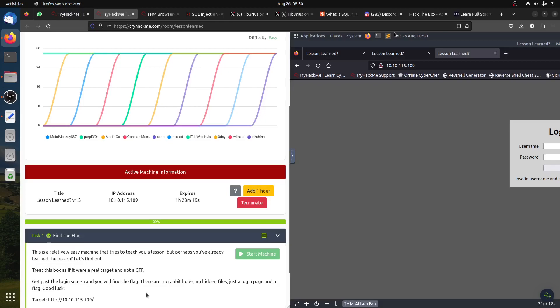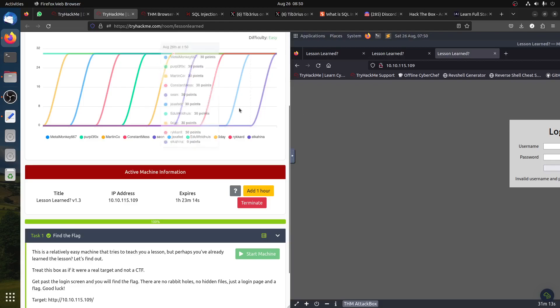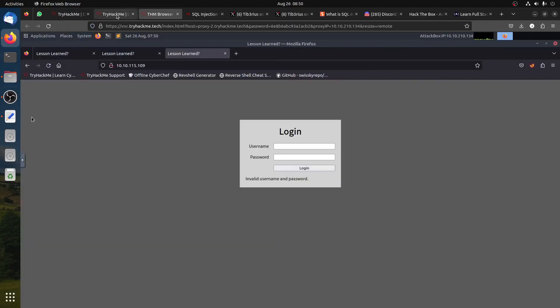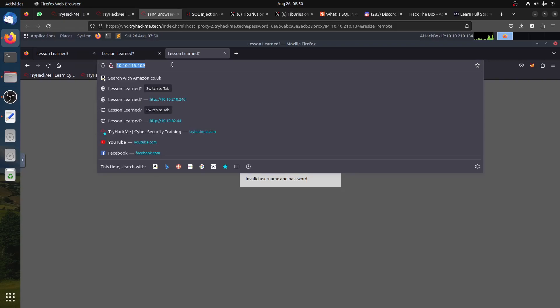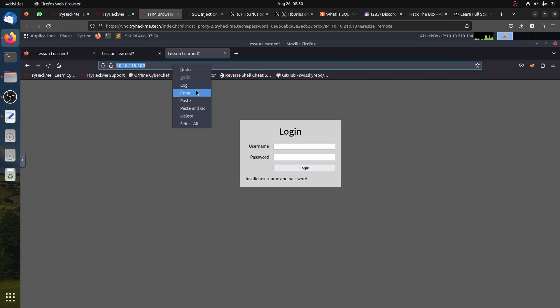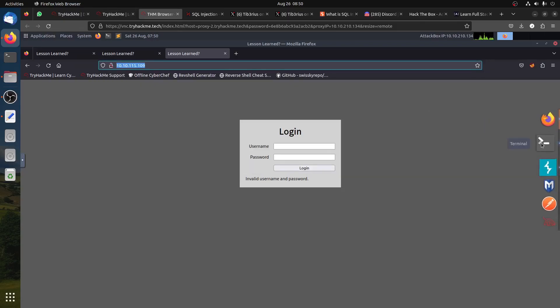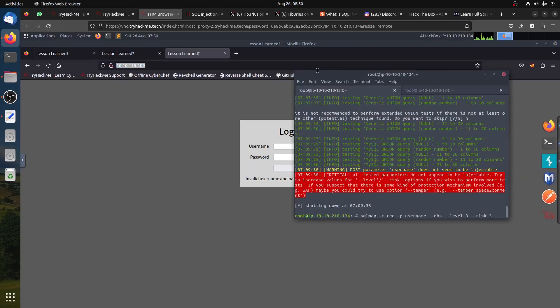Good luck. The author said there's no rabbit hole, no hidden files, nothing. So basically you can guess the logic here already.